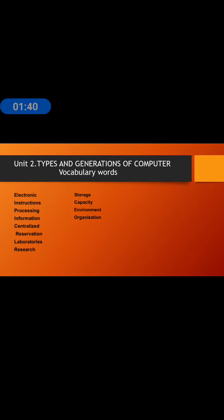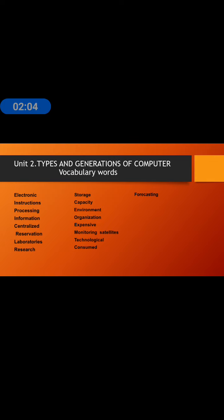Organization, expensive, monitoring, satellites, technological, consumed, forecasting, design, microprocessor.